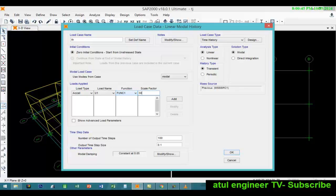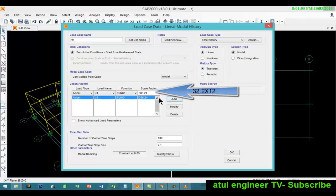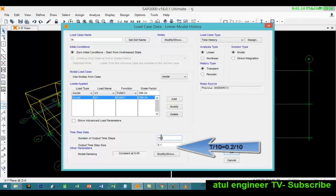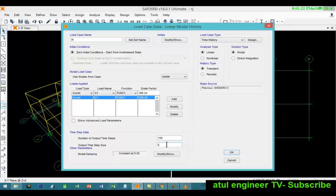We will use linear and modal and transient for this. Load will be applied in shape of acceleration. We shall apply a scale factor of 386.24 to convert each g units into inch units. Since we have considered a time step of 0.2, when we divide 0.2 by 10 it will come to 0.02.